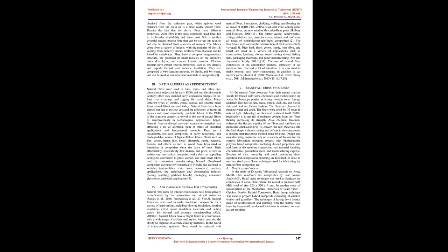They have a complex integumentary structure, are produced in small follicles on the chicken's outer skin layer, and contain keratin proteins.